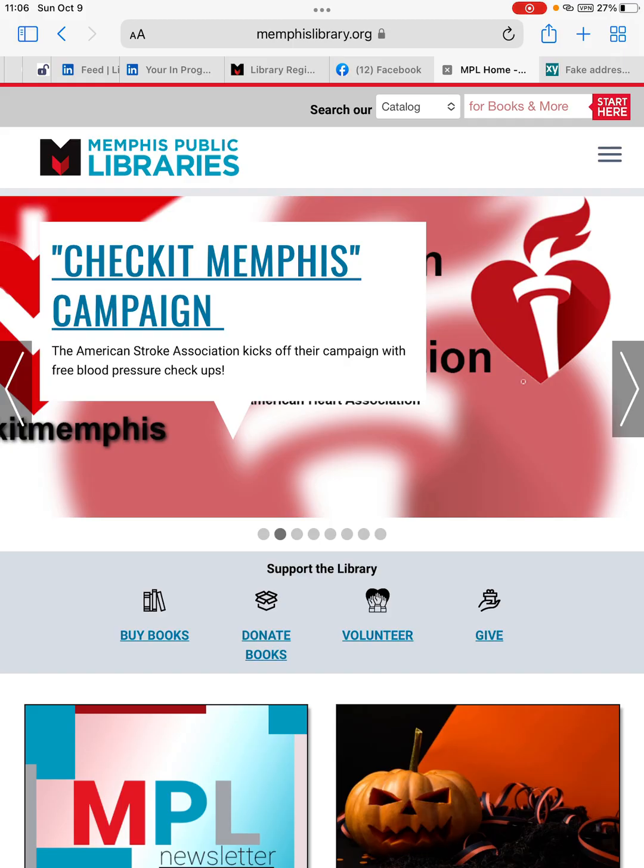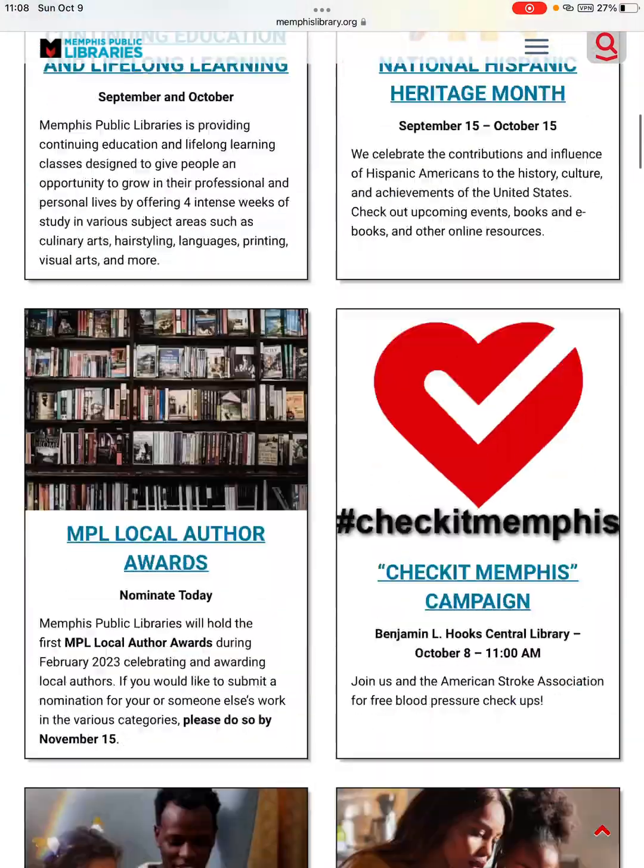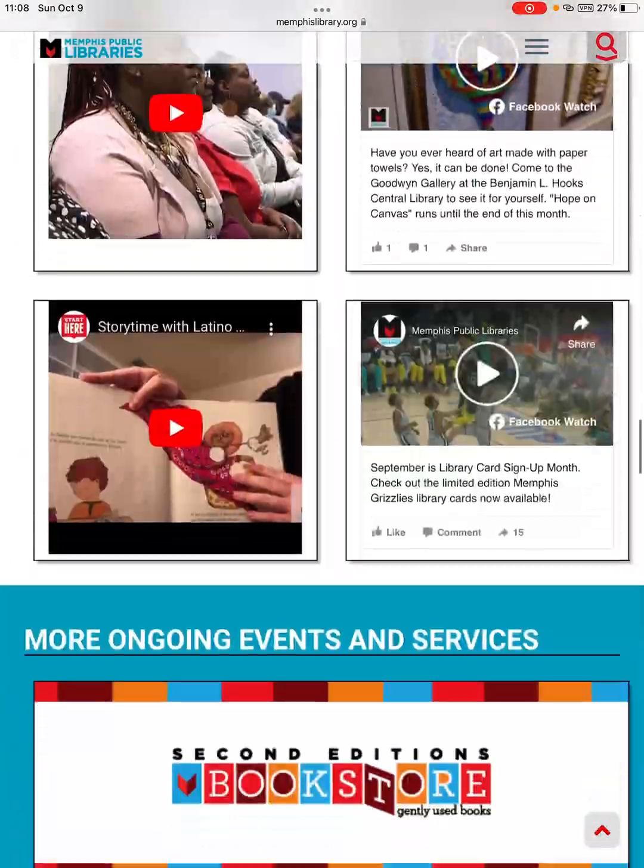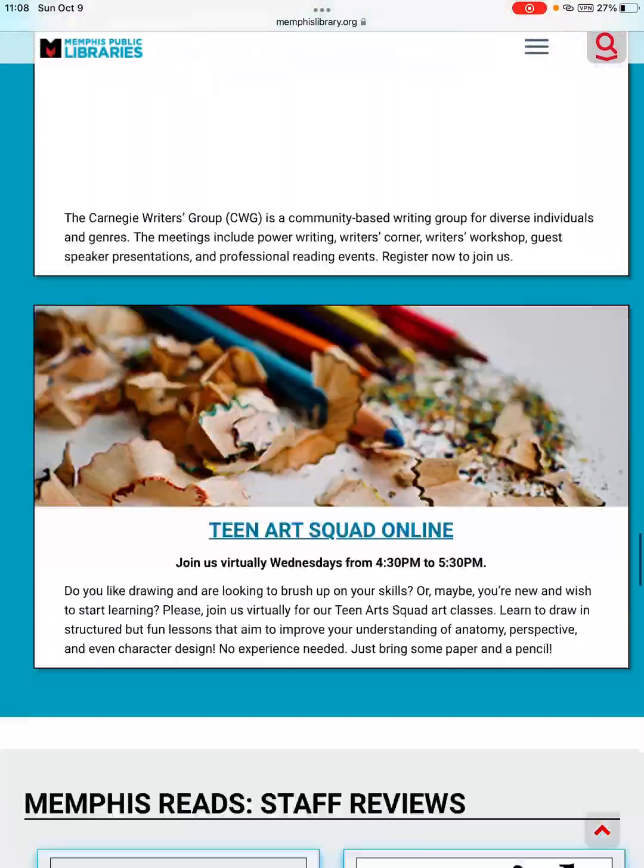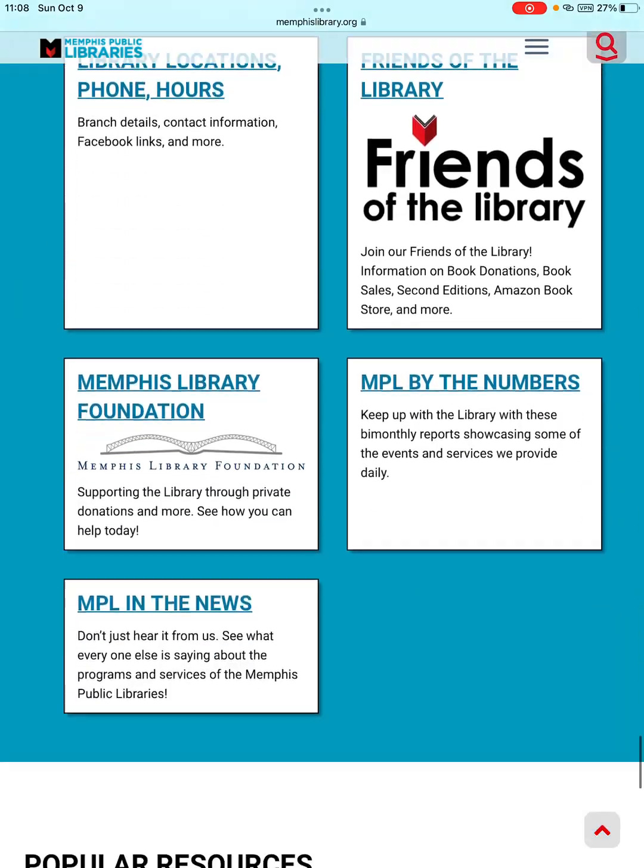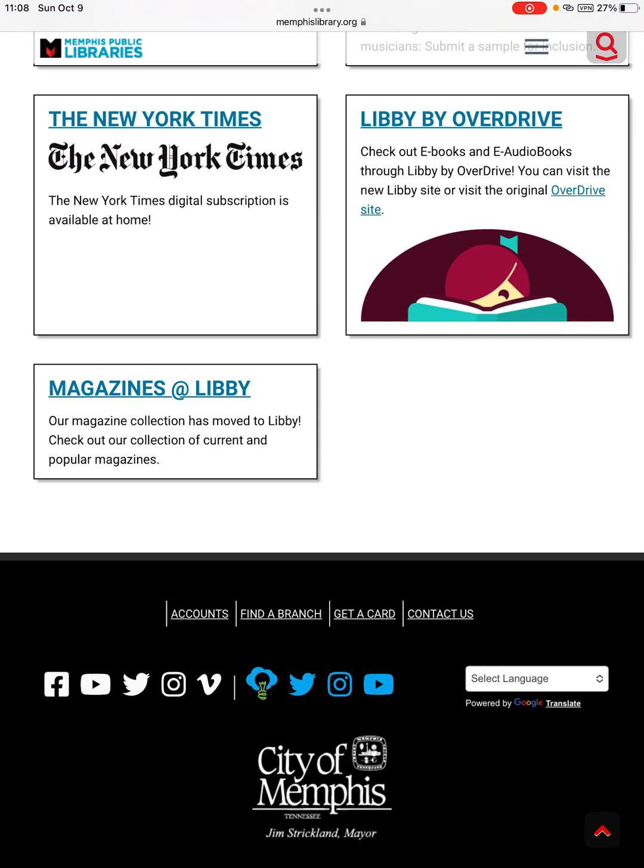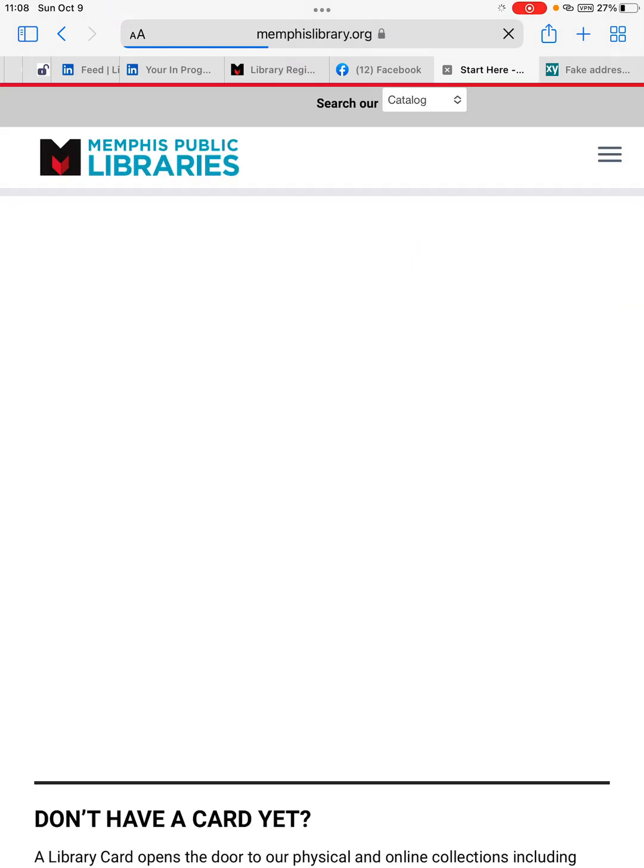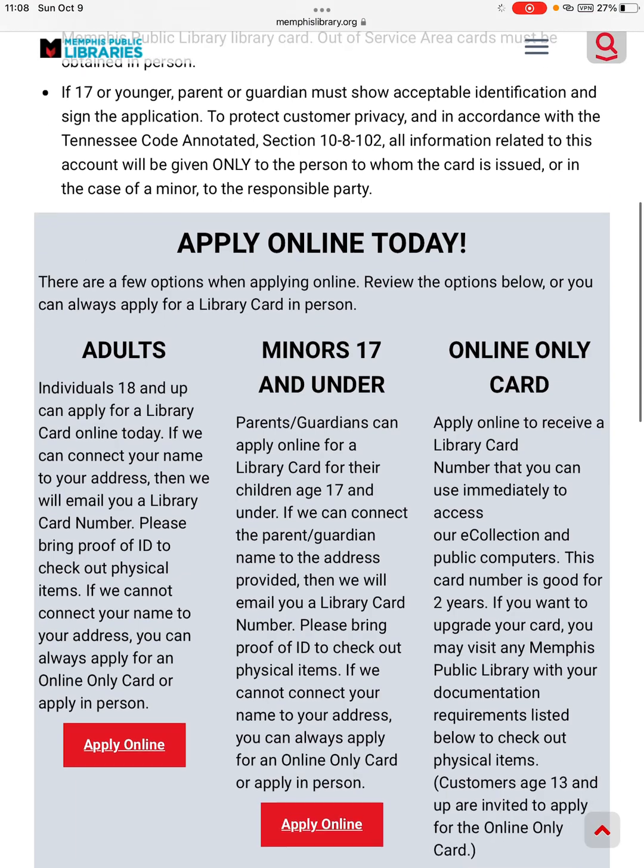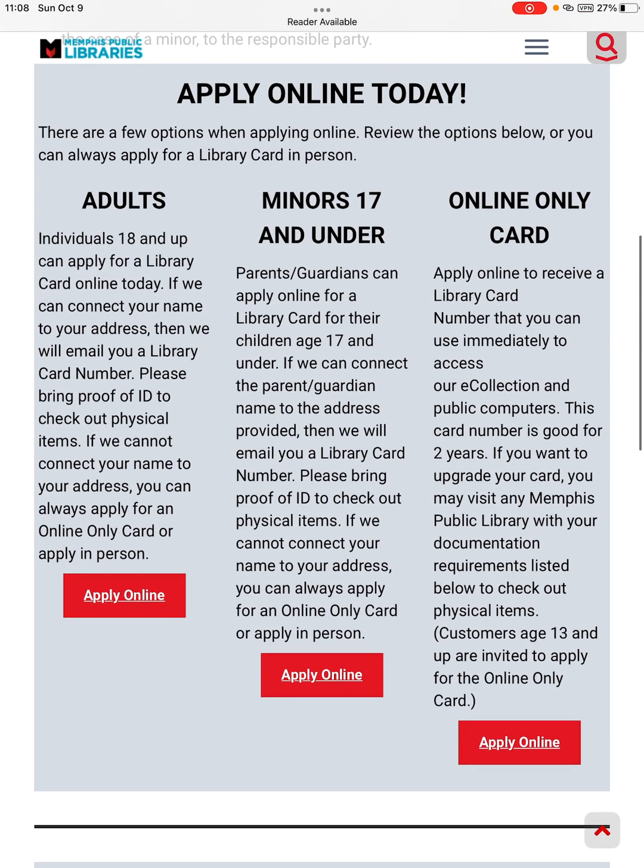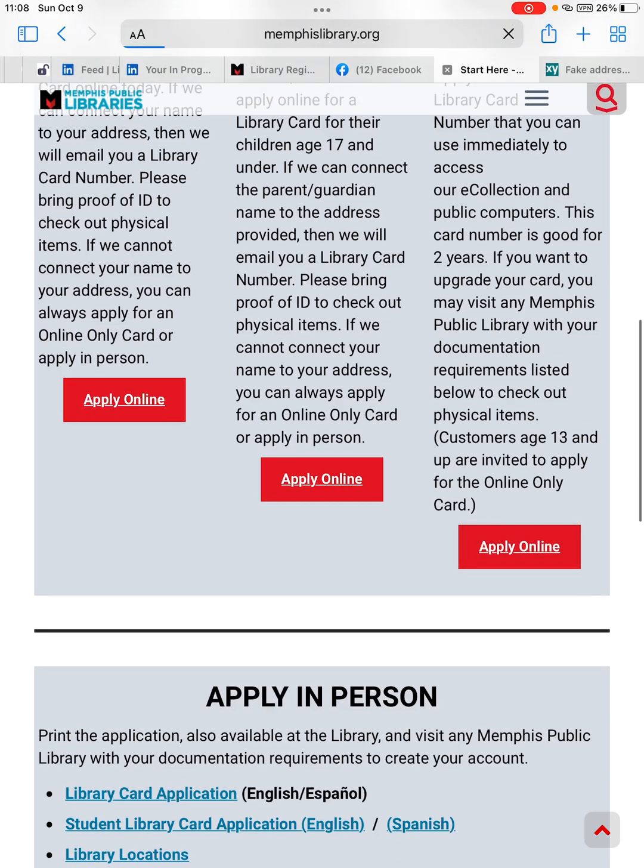Memphis library website. Okay, and then you request to get a card. So we will go with the third option, online only card, then you apply online.